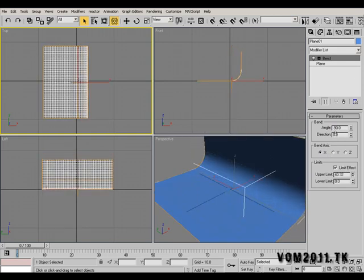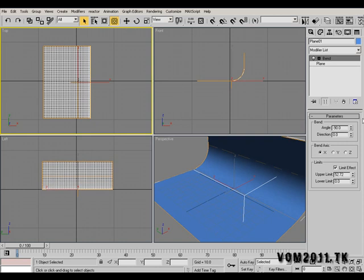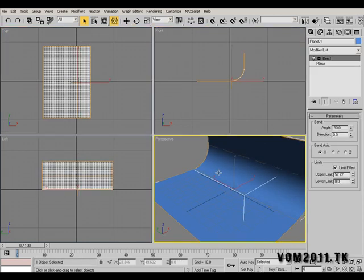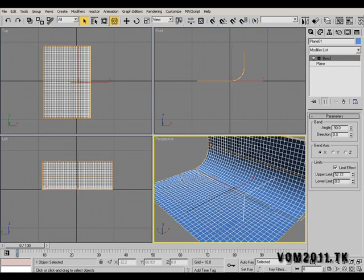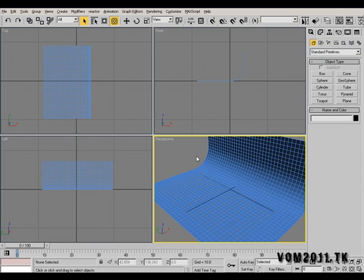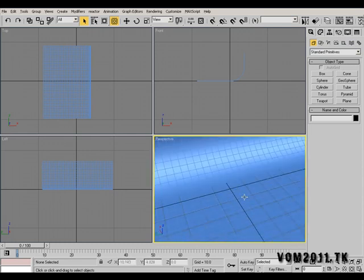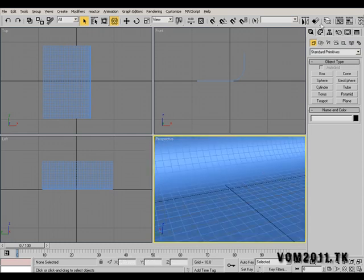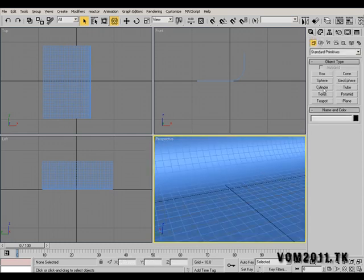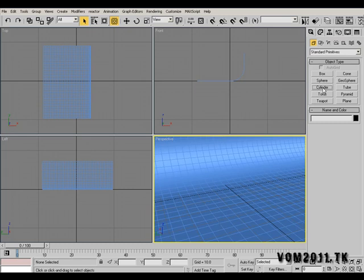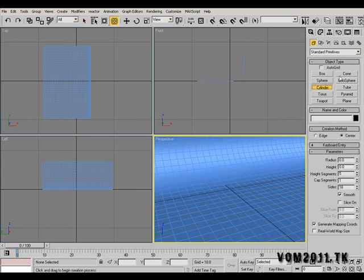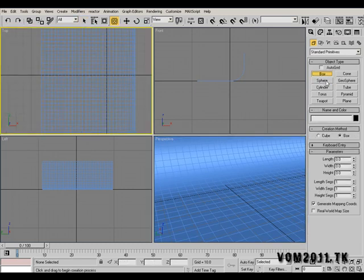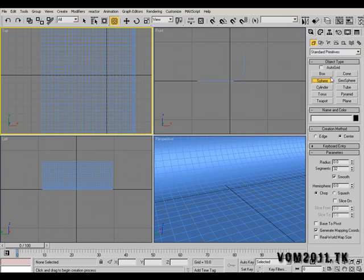Hit F4 on perspective so you could get edge faces. Let's create a few objects actually to see what we're doing. Let's create a sphere and let's create a teapot.